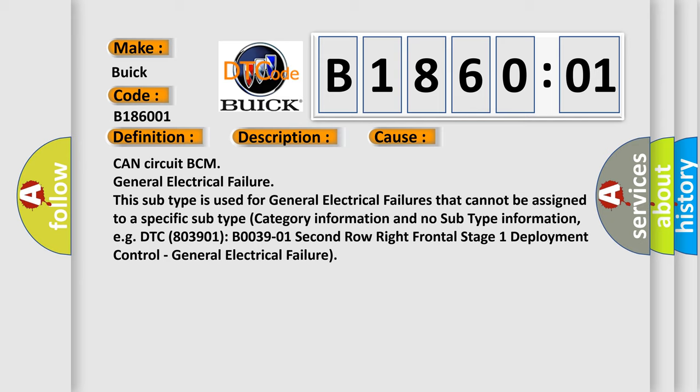CAN circuit BCM General Electrical Failure. This subtype is used for general electrical failures that cannot be assigned to a specific subtype category information and no subtype information, e.g., DTC 803901: B0039-01 Second Row Right Frontal Stage 1 Deployment Control - General Electrical Failure.